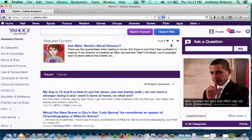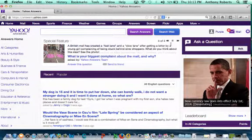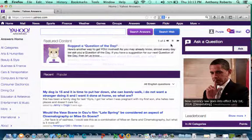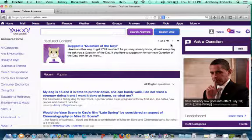Yahoo Answers is a community driven question and answer site where users have the option to either answer questions or ask questions. Yahoo Answers is used in today's world for people who have questions.